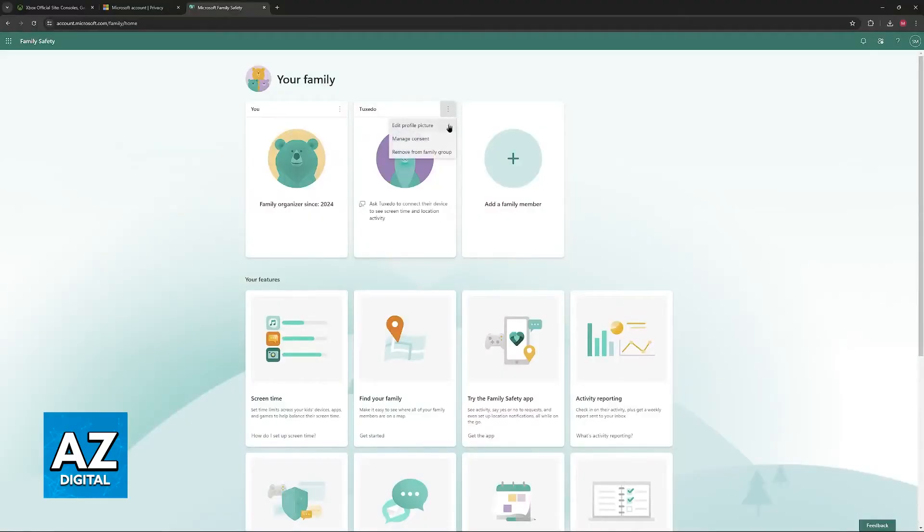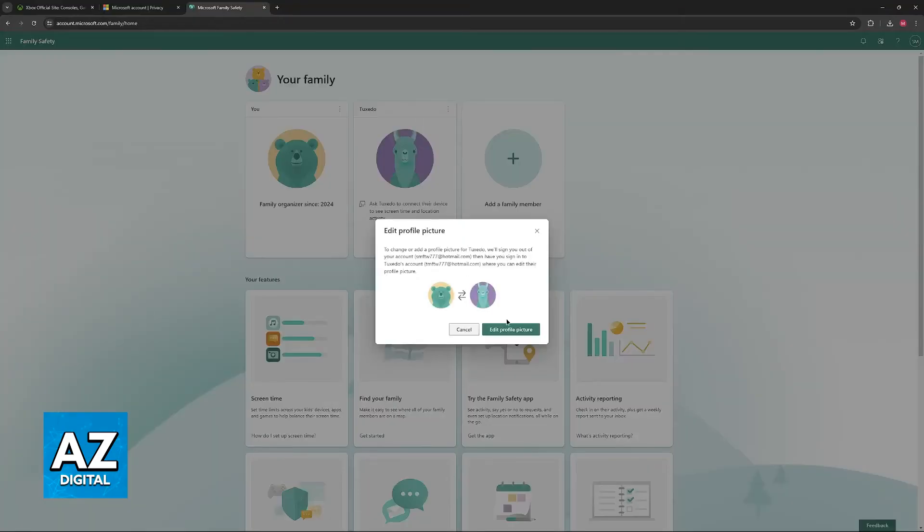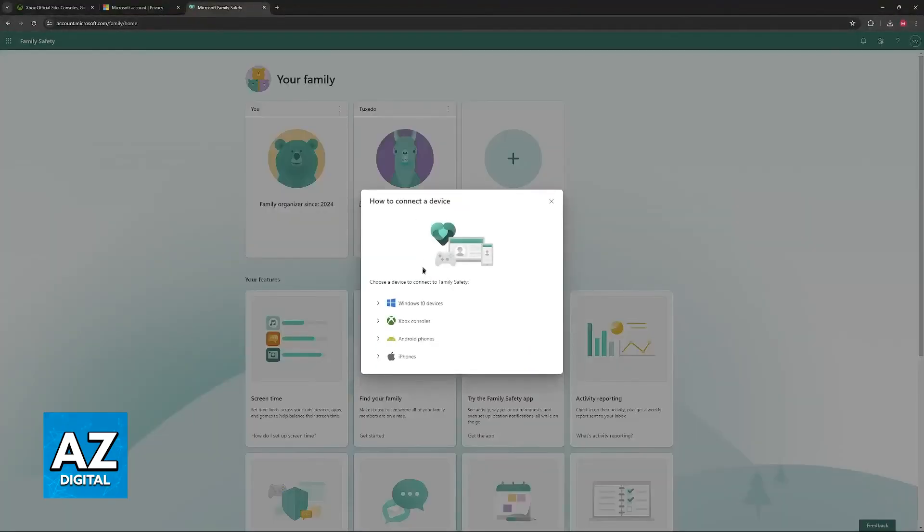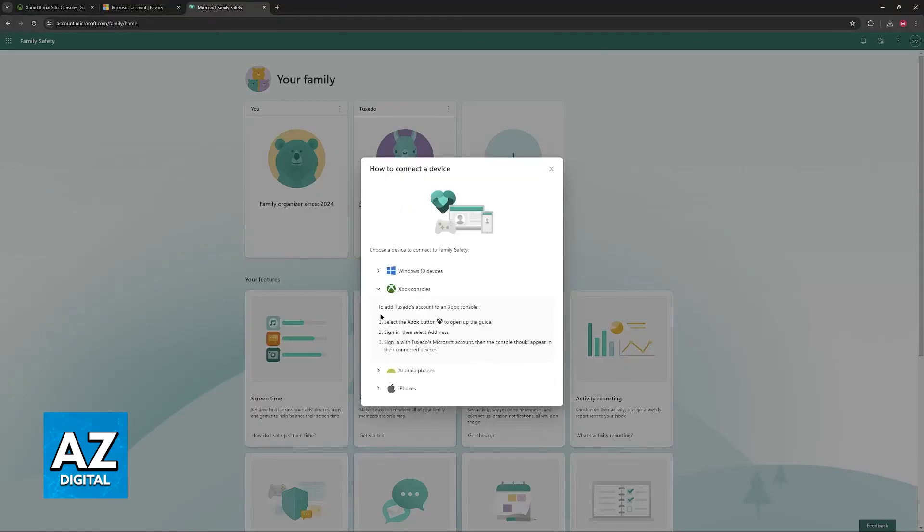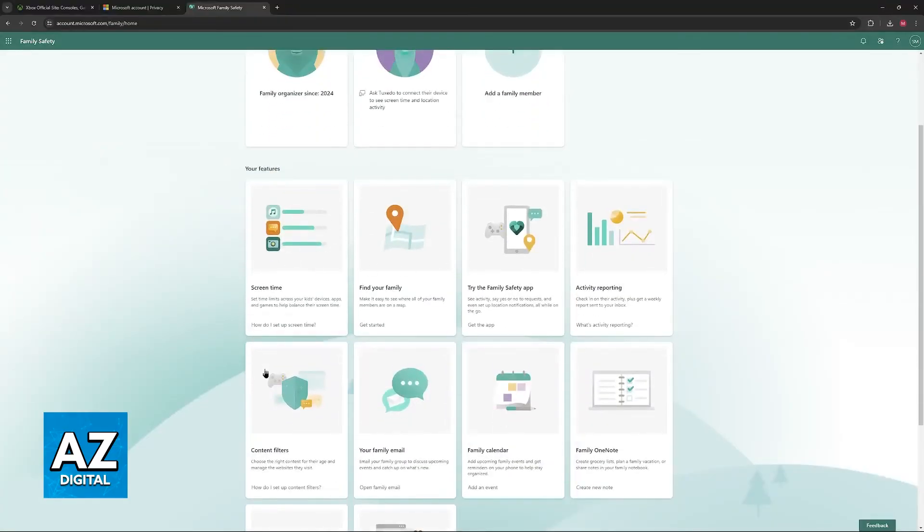You can see the members who are currently in this family plan and you can edit their profile, manage the consent and also remove. It is extremely simple and you will be able to connect devices including the consoles which in my opinion is going to be the primary use for most people, Windows 10 devices, Android phones and iPhones.